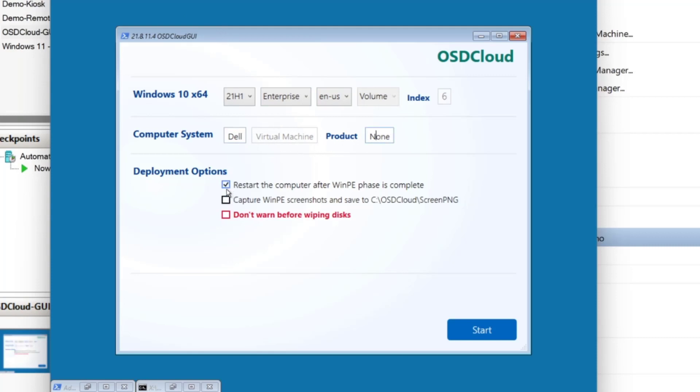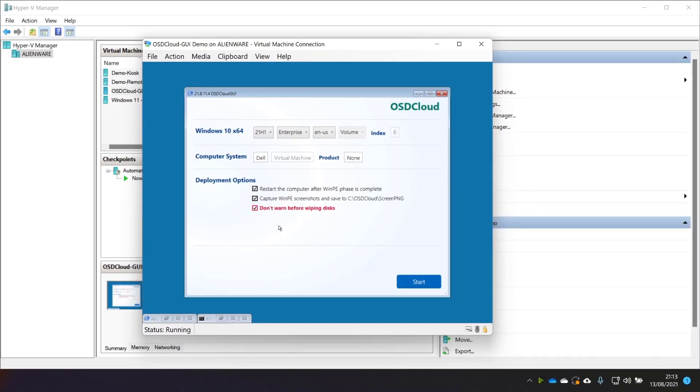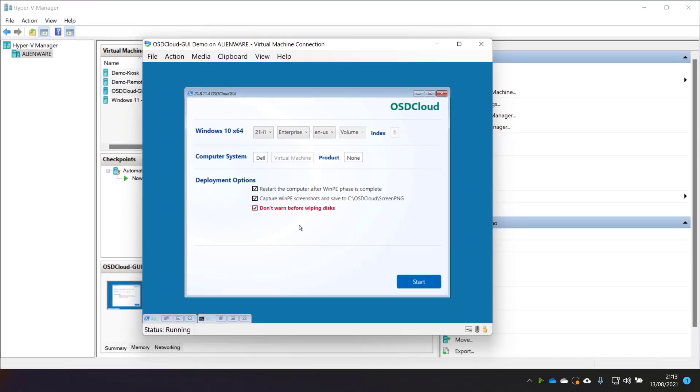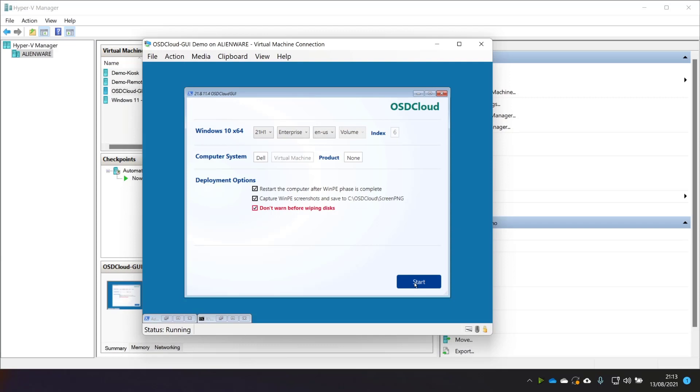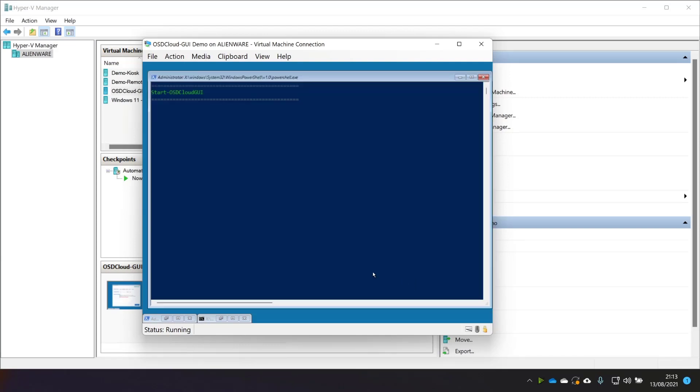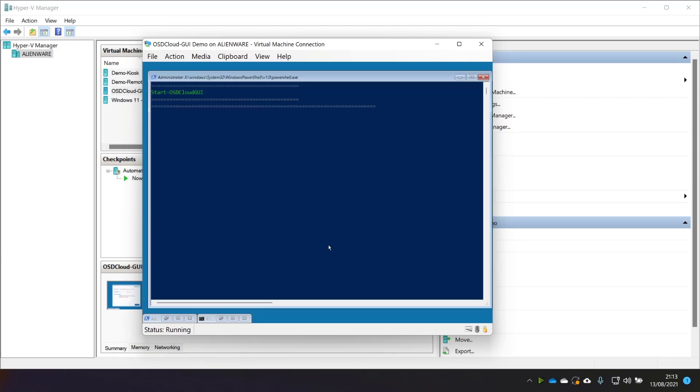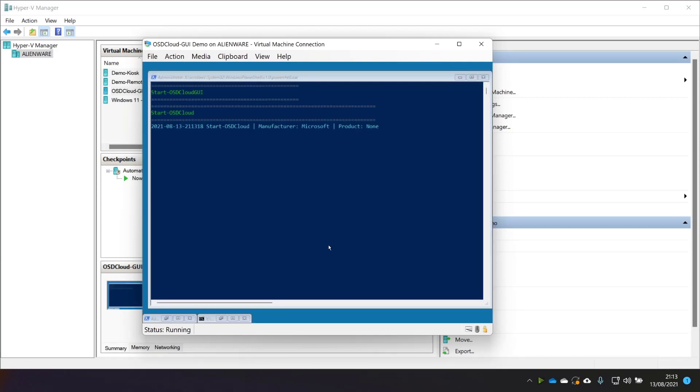So hopefully this will just go straight through the build and won't ask me anything. It'll just do exactly what we've chosen in this OSD Cloud GUI. Let's give it a go. I'm going to click start and see the magic happen.